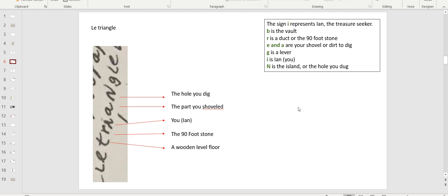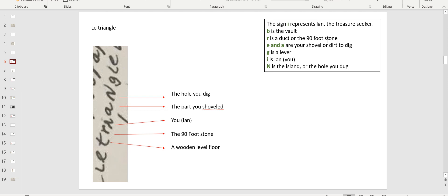Look at the top right corner. I put the legend here. The letter I that you see here is yourself, it's Ian, it's the human being looking for something in that story. The B, which we don't see on that first picture, is the vault, that's your target, whatever it is. R's are either ducts that carry water for flooding or unflooding. But on this picture, or in some pictures, it represents a 90-foot stone. E and A's are either the shovel you're digging with or the dirt to dig underneath you or above you if you have dug it.